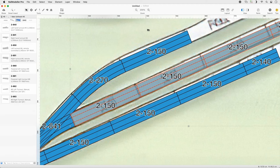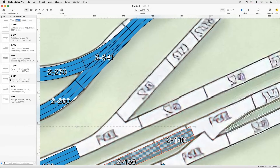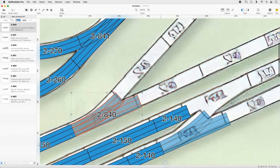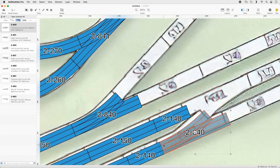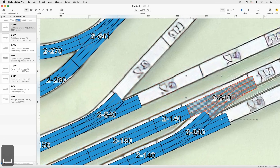Set the Quick Filter to Turnouts and select Track 840. Append one track to the upper branch and one track to the lowest branch. Append 840 to the diverging route and reorient the turnout.